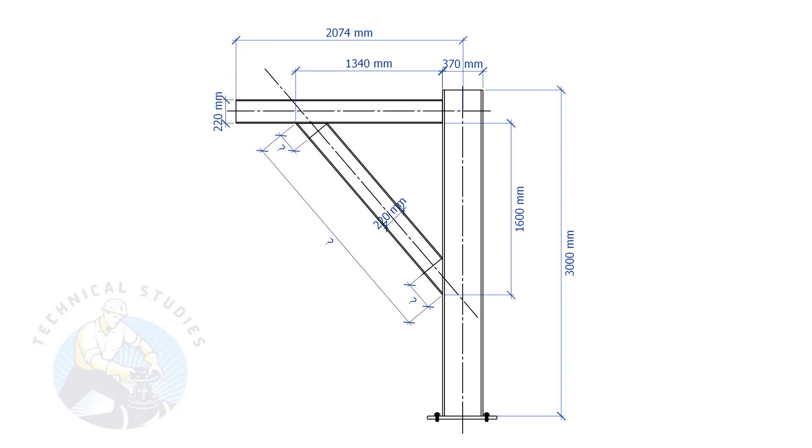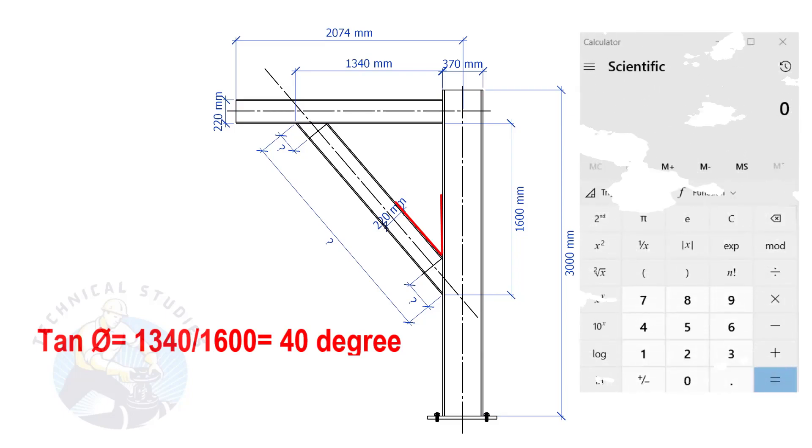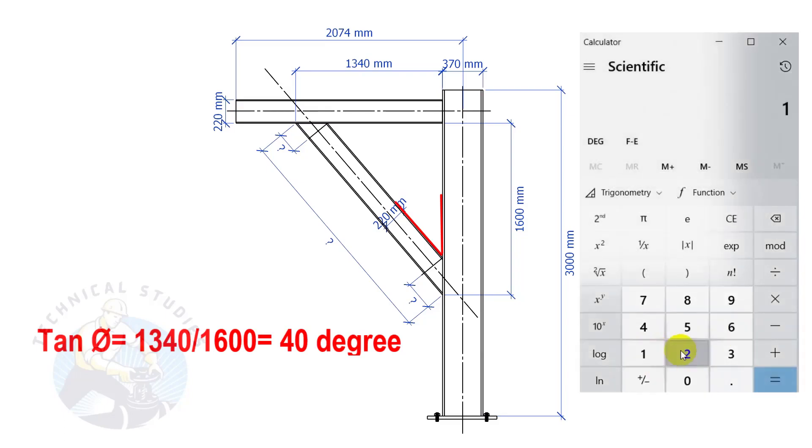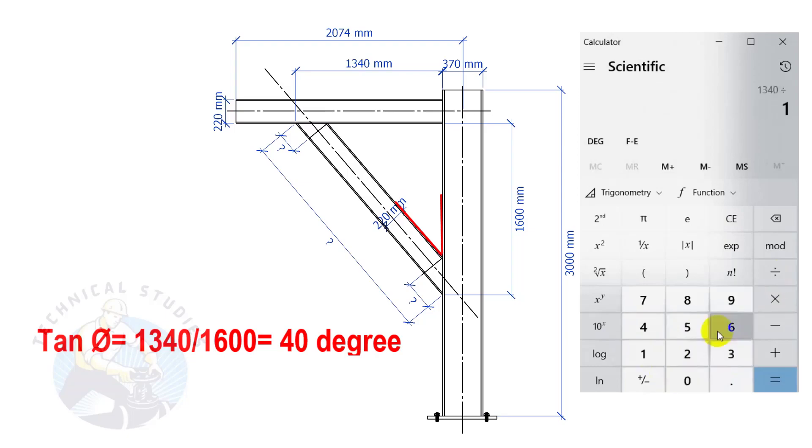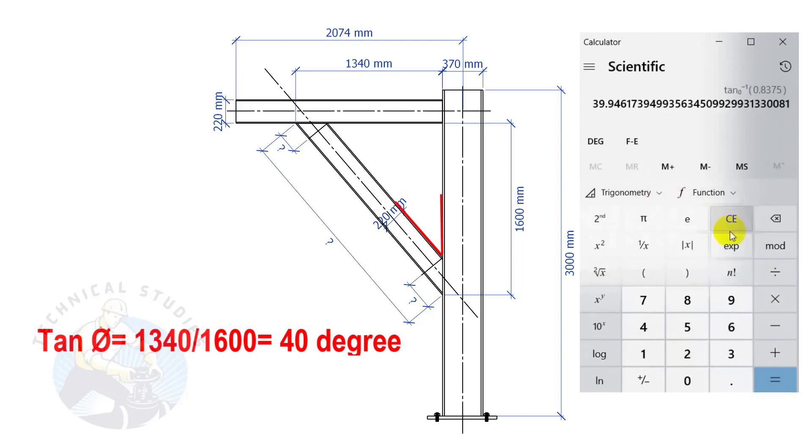Let us calculate the included angles. Tan degree equals 1340 divided by 1600. So, the angle is 40 degrees.